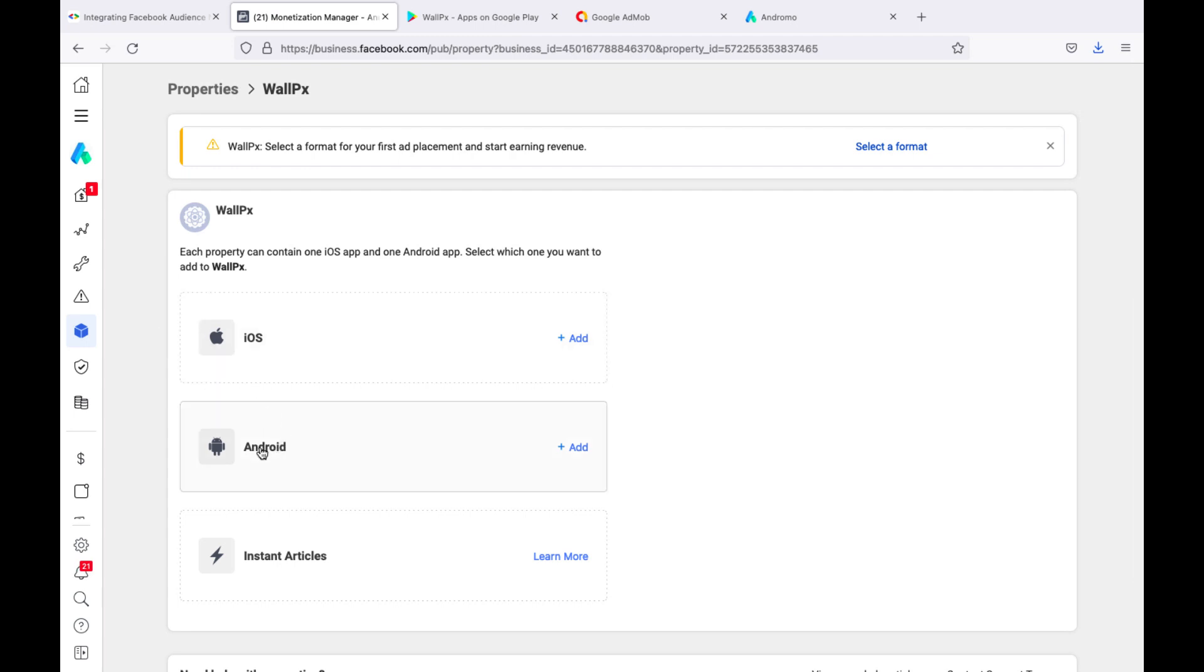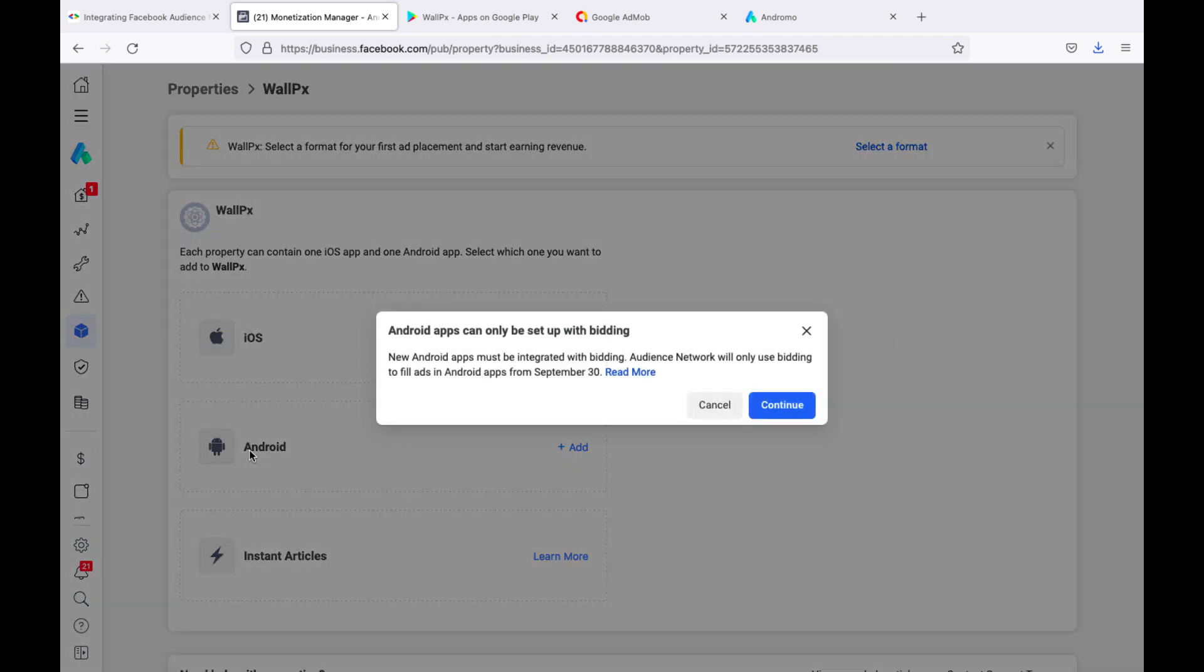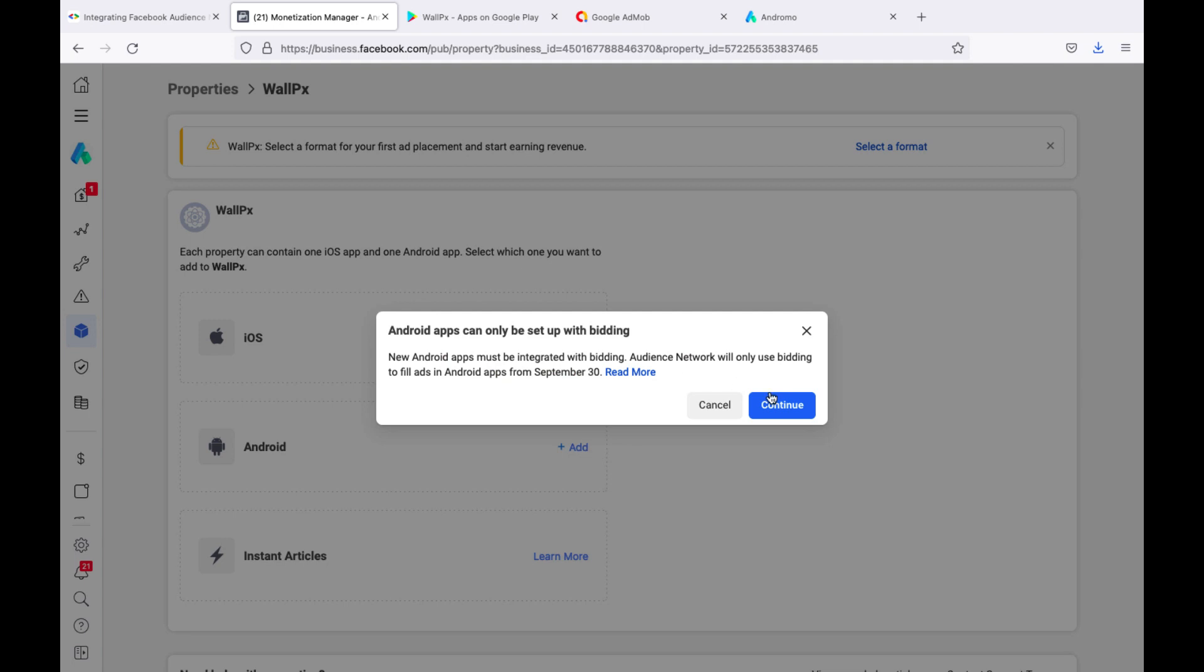We choose the platform of our property. In this example, this is Android. Now Android apps must be integrated with bidding. This is exactly what we are doing now.